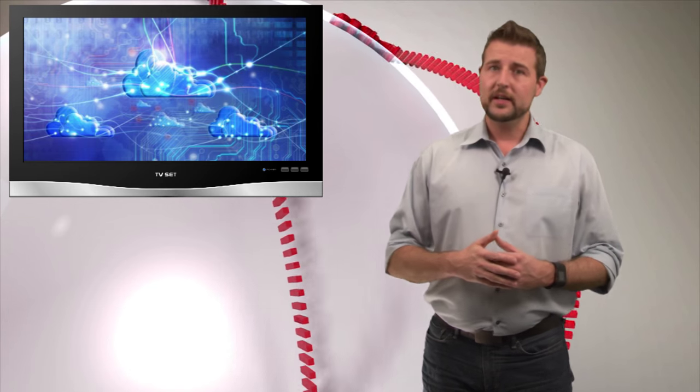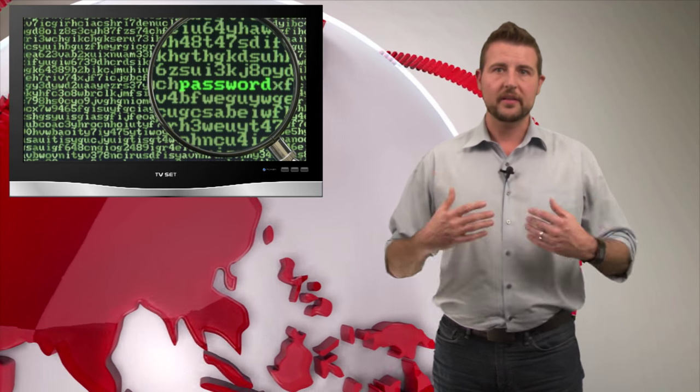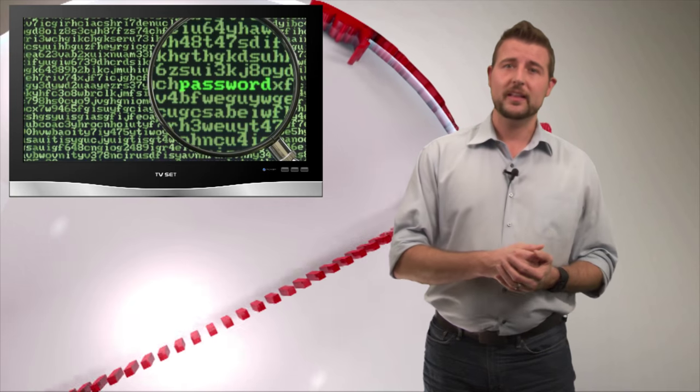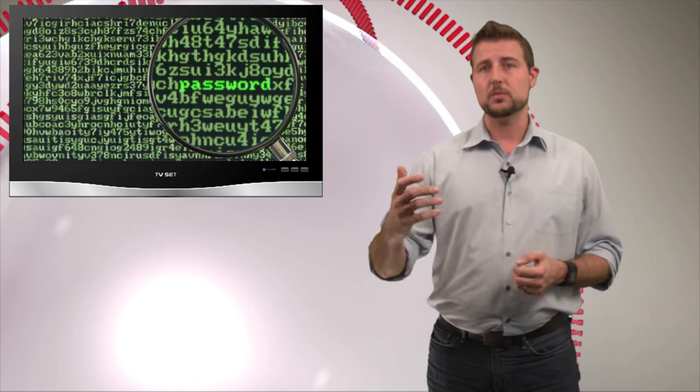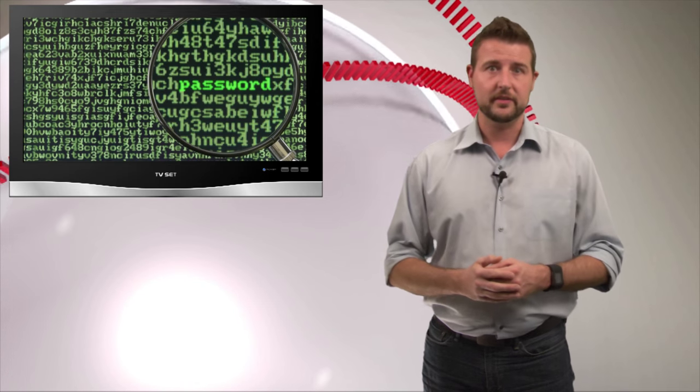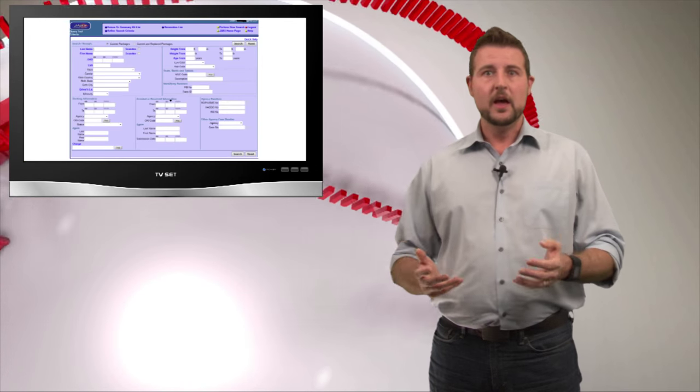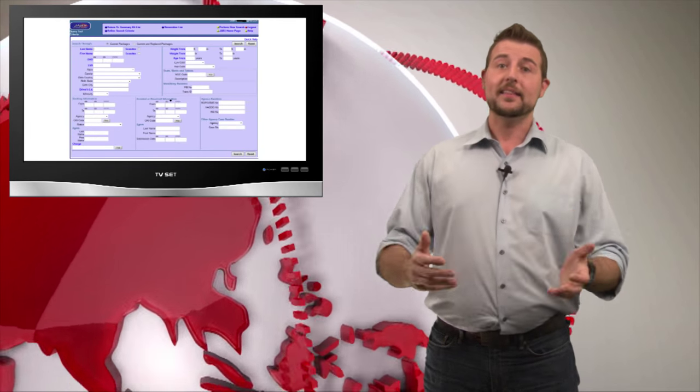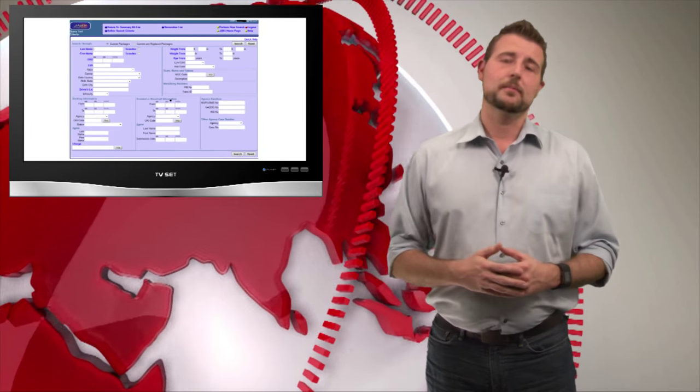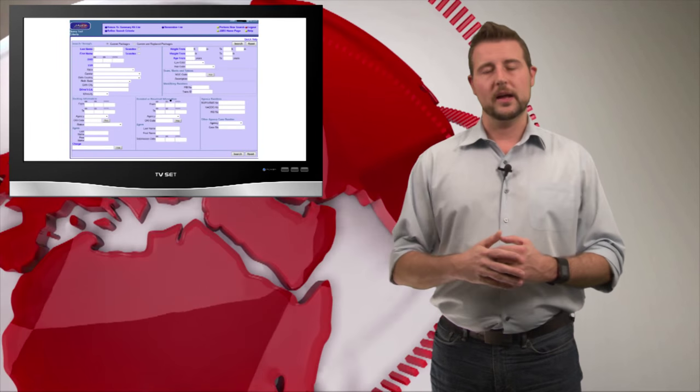Now the other thing we need to think about is our credentials. Basically everything on the internet hinges on our authentication. If a bad guy can steal our credential even from a site that we don't really care about, if we're using the same credential everywhere sometimes they can use that credential to log on to a much more confidential system such as an arrest record database, and then that allows them access to a whole lot of sensitive data.